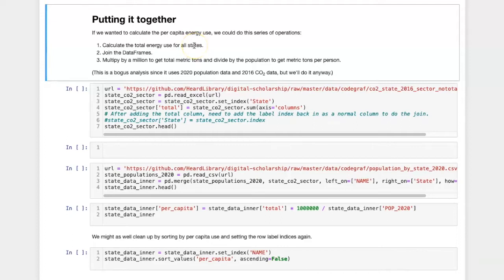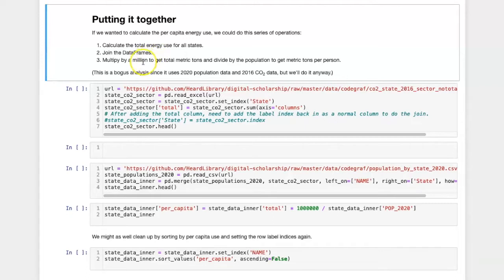First, we would need to get the total energy use for all states, then join the data frames that include the energy data with the population data, multiply by a million to get total metric tons, and then divide by the population to get the metric tons per person.